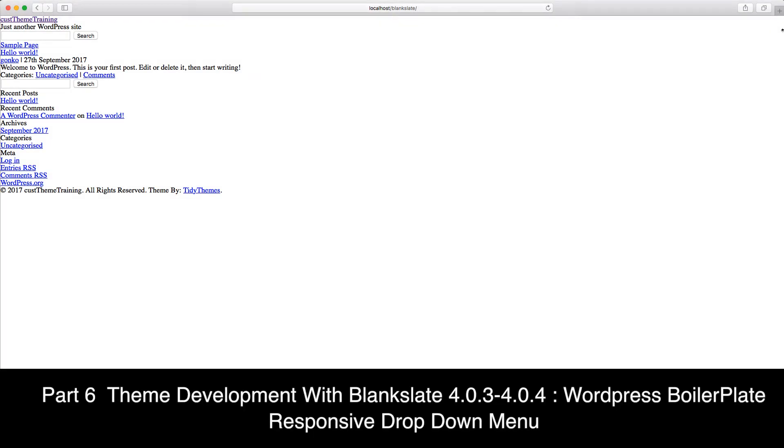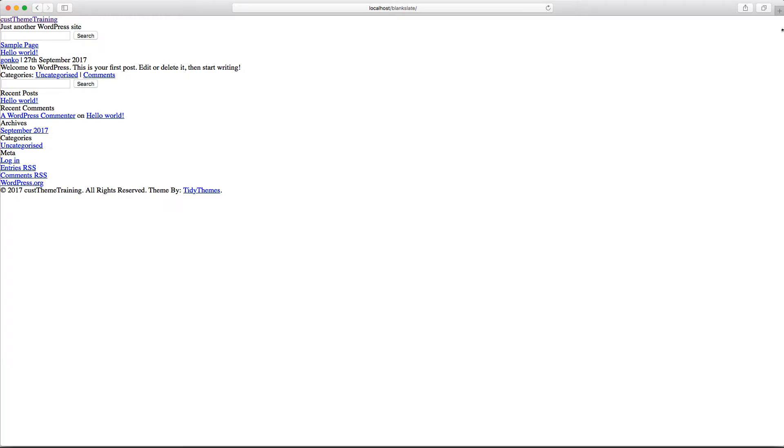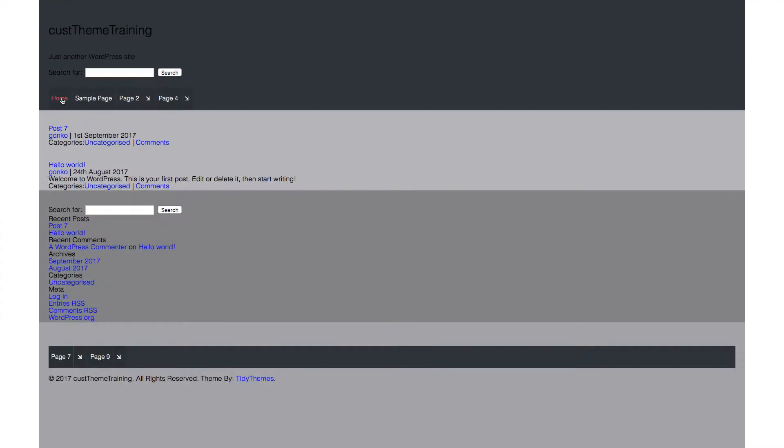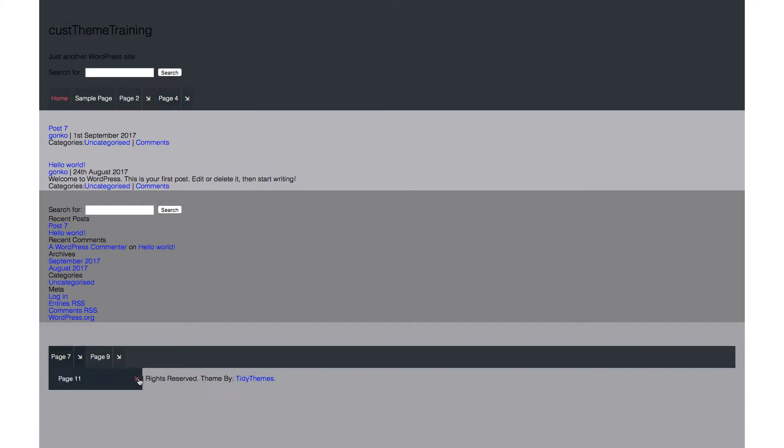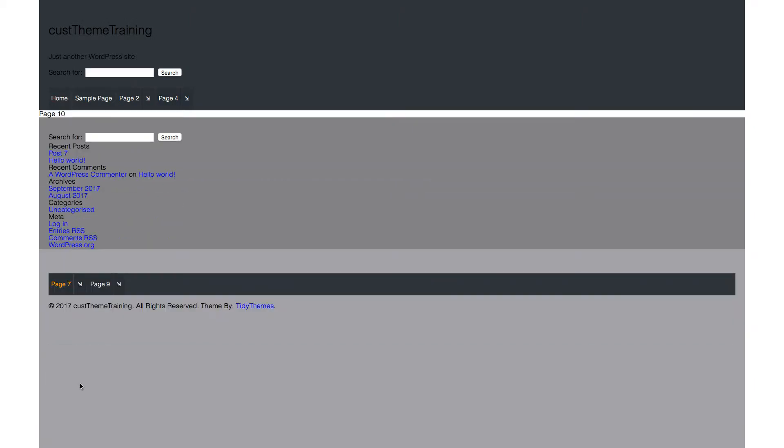Here again is the fresh install of the blank slate boilerplate as it was in part 1. Part 6 will begin to develop the menu towards this stage of completion, taking it from the single menu of part 5 to the mobile-first responsive on-click dropdown menus here.